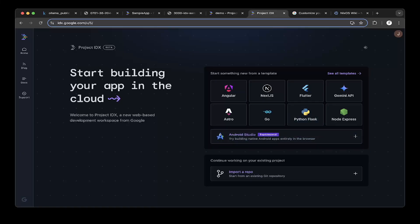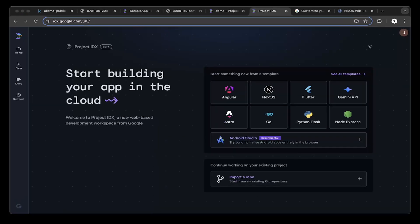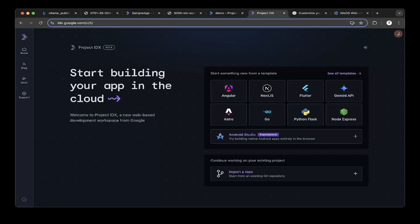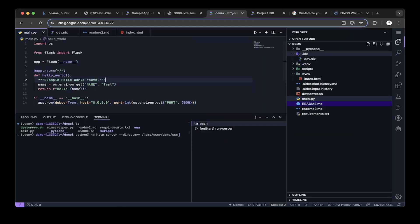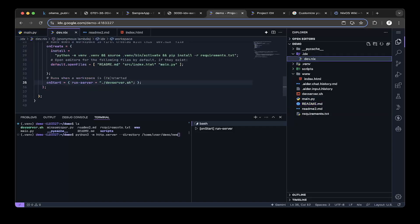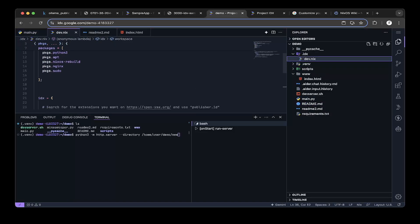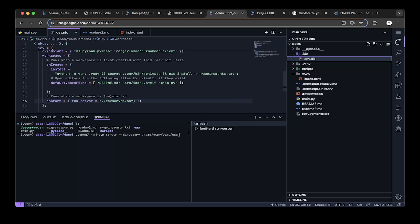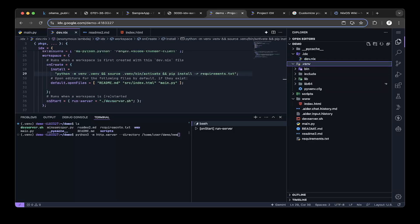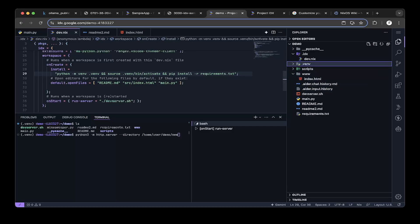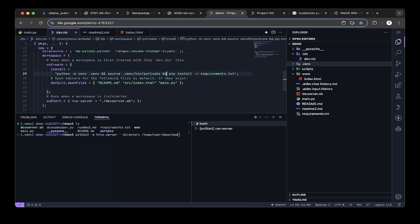It will ask you to create an API server or a web server — just pick the one you want. In this case, we'll do the API server. Once it's created, it will spin up a project similar to this one. It will create an idx folder for the idx schema, the packages, environment, and all these different workspace startup scripts. And also, it will create a virtual environment. You can see from the startup install script, it basically creates a virtual environment once you install this workspace, then spins up the virtual environment and installs all the dependencies. And also spins up a dev server — that's by default.